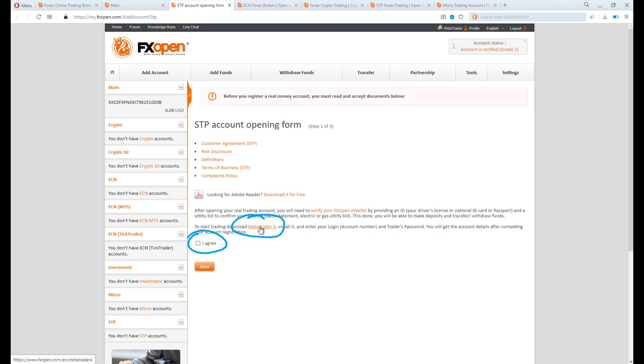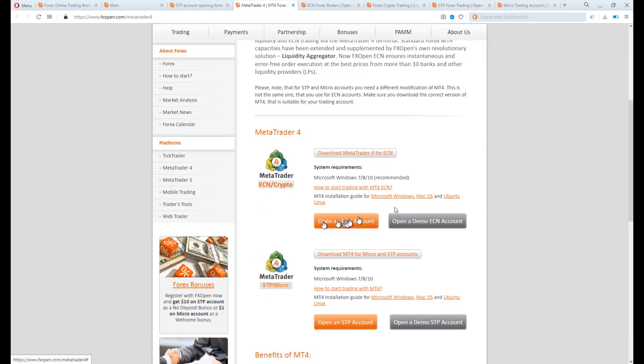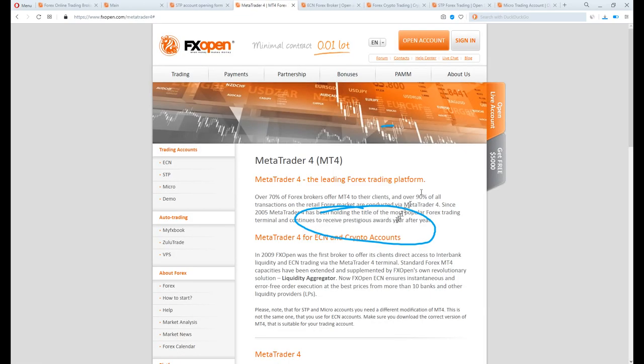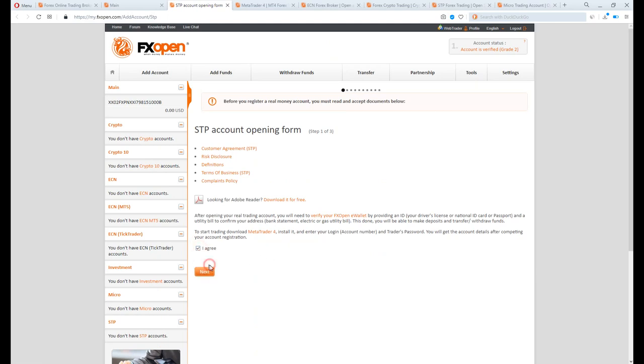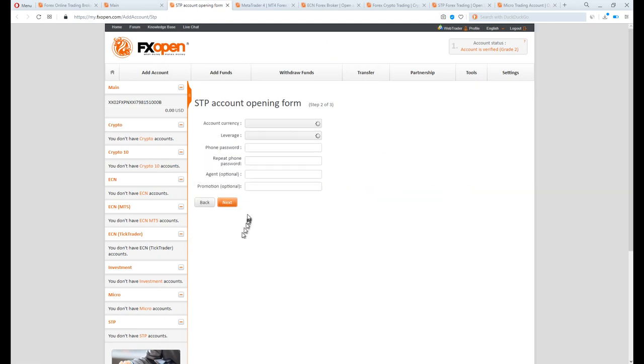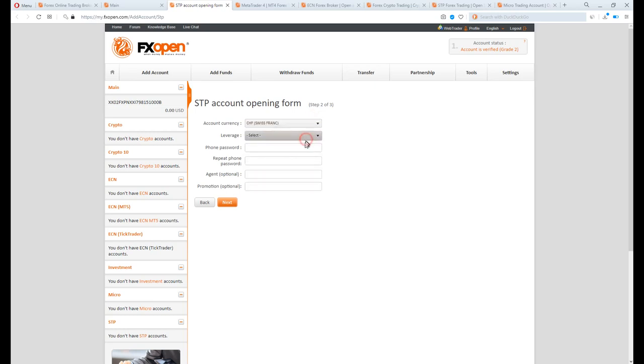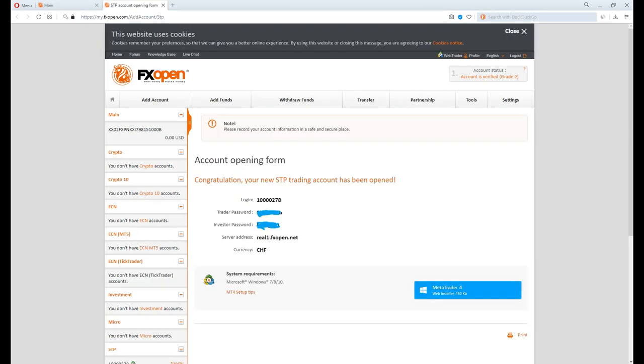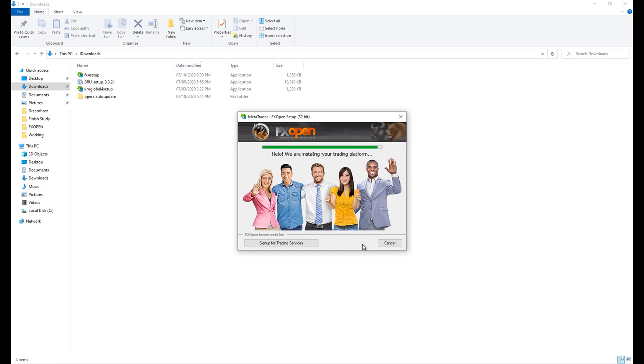Tick the I agree. Meanwhile, download the MetaTrader 4 first. There are two versions, one for ECN and one for STP. Download the STP. Actually they were the same, anyway. Tick I agree and continue. Select your account currency. Select the leverage you prefer. Create a password. Not sure why it was written phone password. It's a password to login to MetaTrader anyway. Click next and this is your MetaTrader trading account details. Save it down. Install the MetaTrader file you have just downloaded if you haven't.